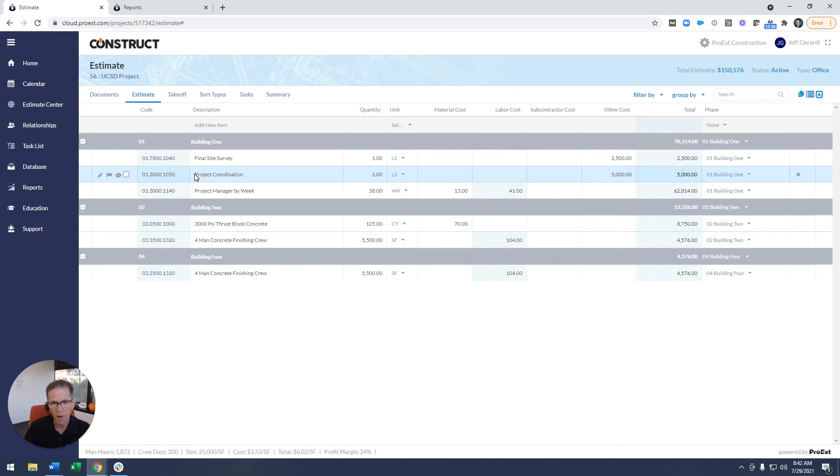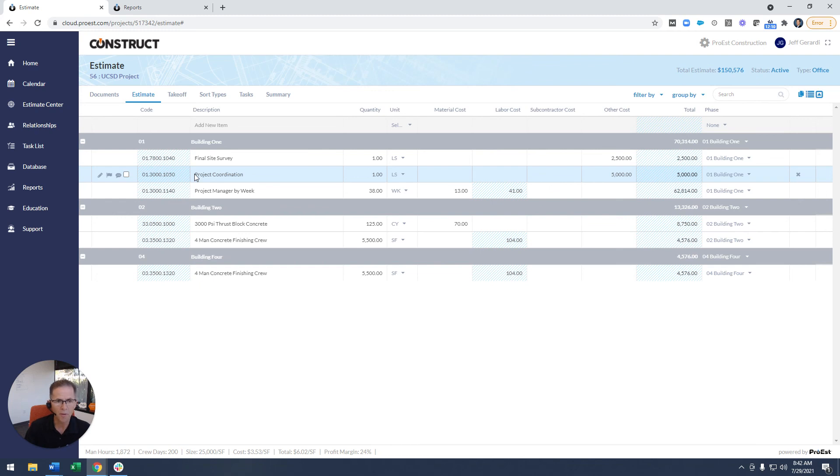Now that we have this sort type grouping available, we can quickly come up with those totals, which gives us some more visibility into different segments within your project.